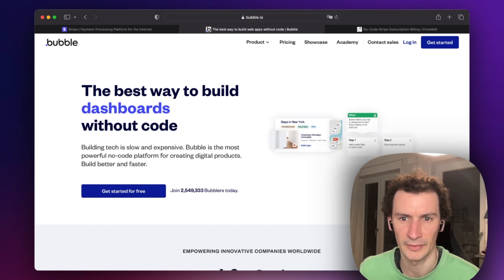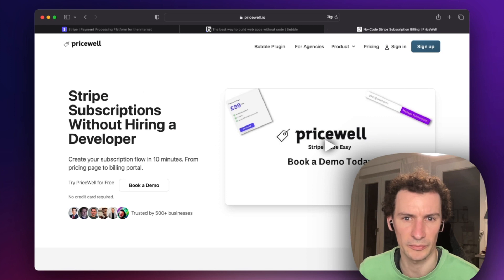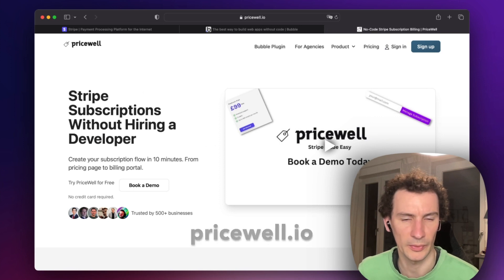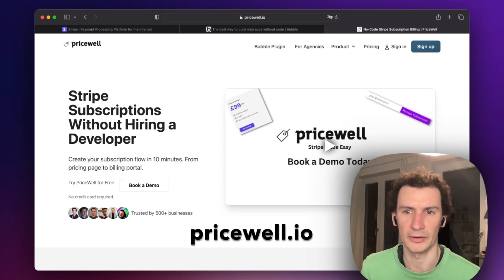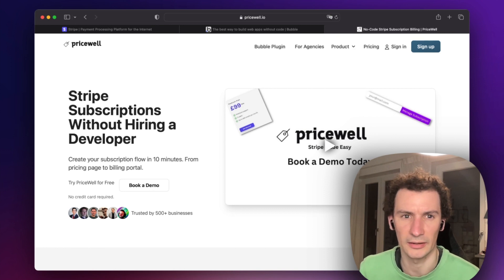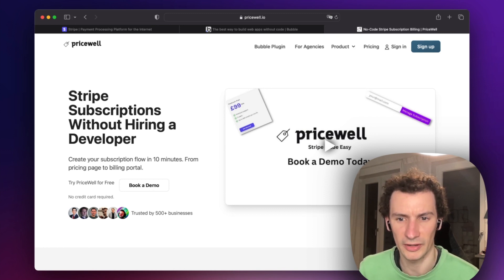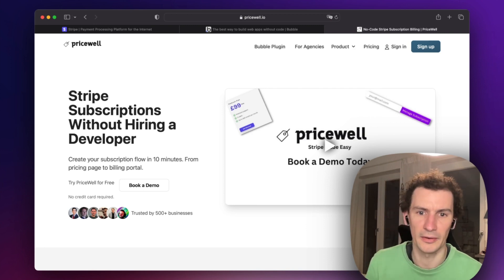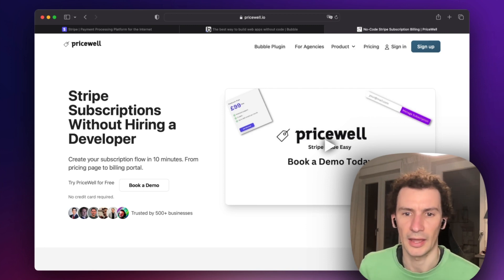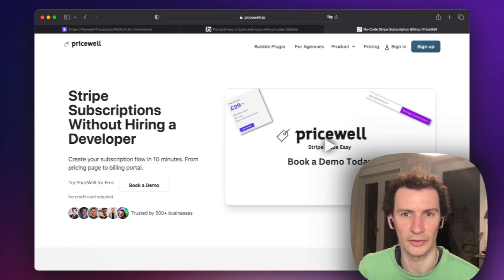To connect the two together, we're going to use Pricewell (pricewell.io). You create an account there, connect your Stripe account, and set up the Bubble integration. Link will be in the description below. Once that's all set up, we can go ahead with the tutorial.